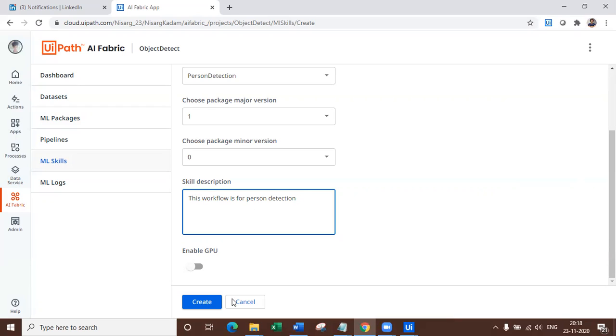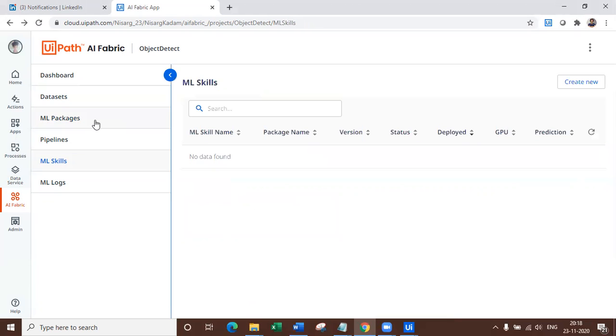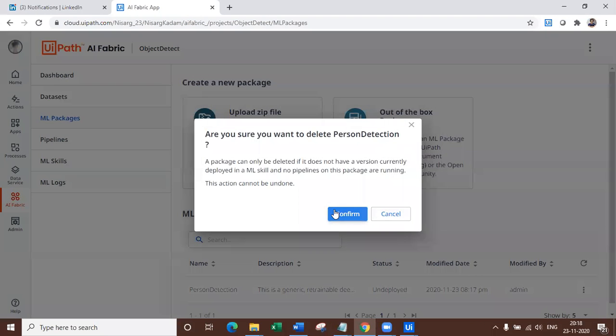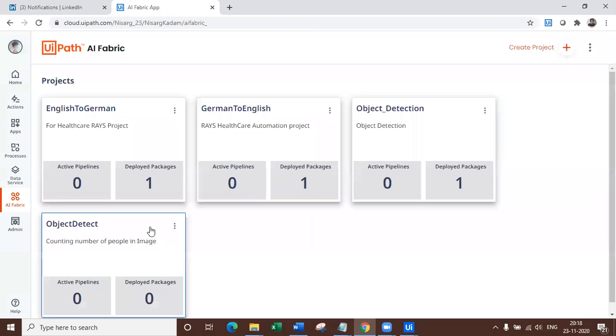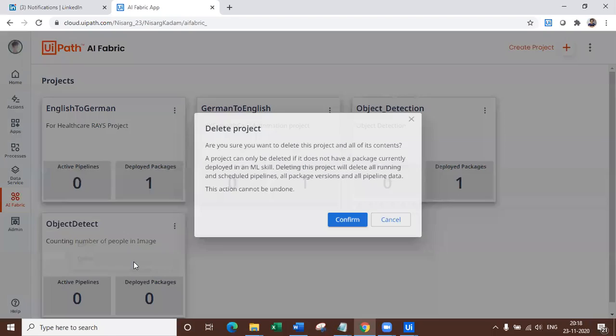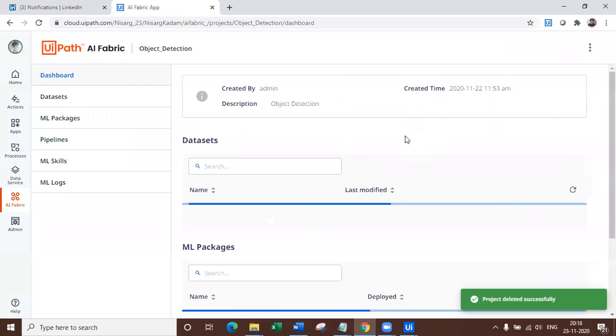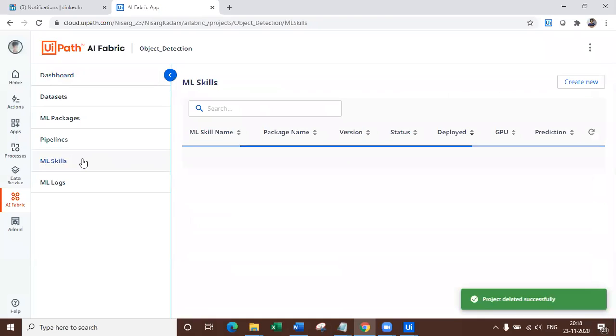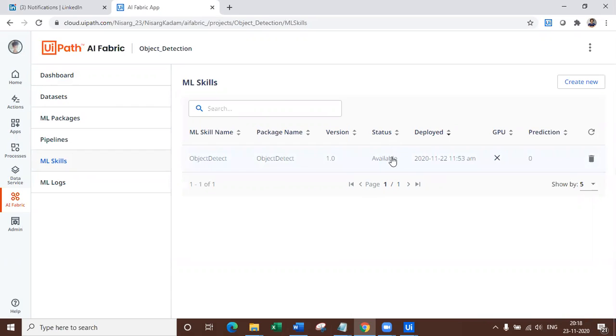So I'm not going to create this ML skill, but now you know the process of how can we create ML skill for object detection. I'm going to cancel this one and I'm going to come back. This one because I have already created it. So I'm just going to delete this coming back and I will delete the project also, which was created as object detect. So that was only for demonstration. I have already created object detection. If you navigate to ML skill, you can see status will be available like this. And once the status is available, you can go ahead and use it in your studio.